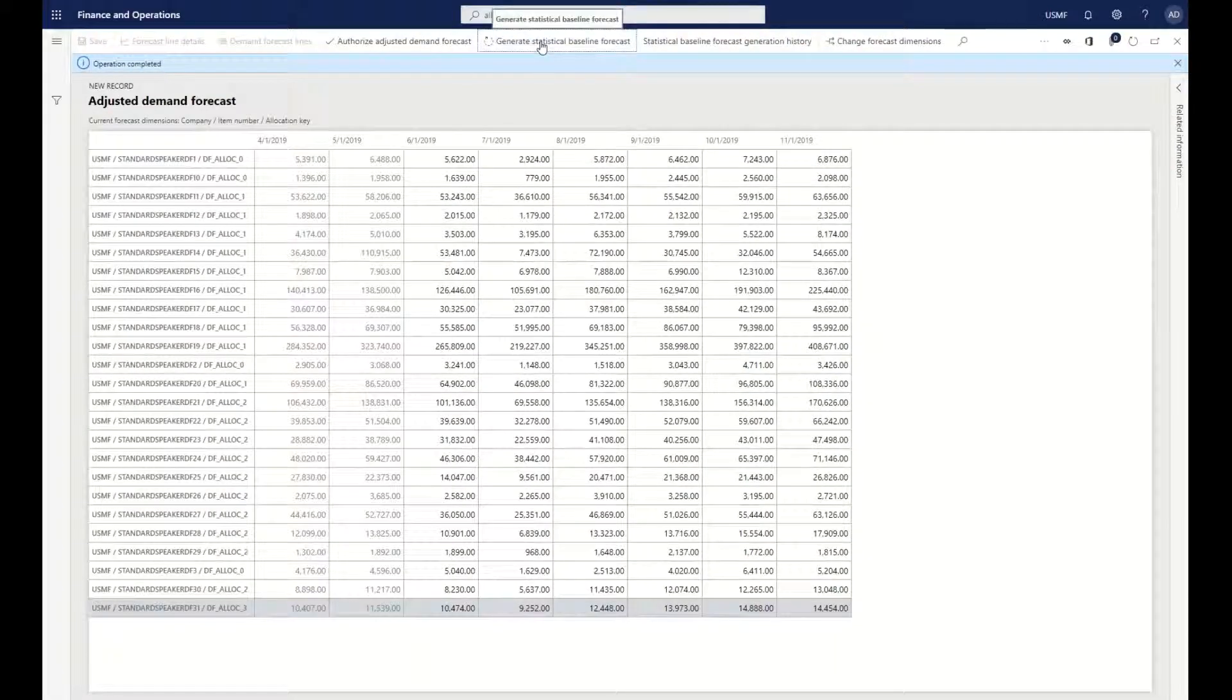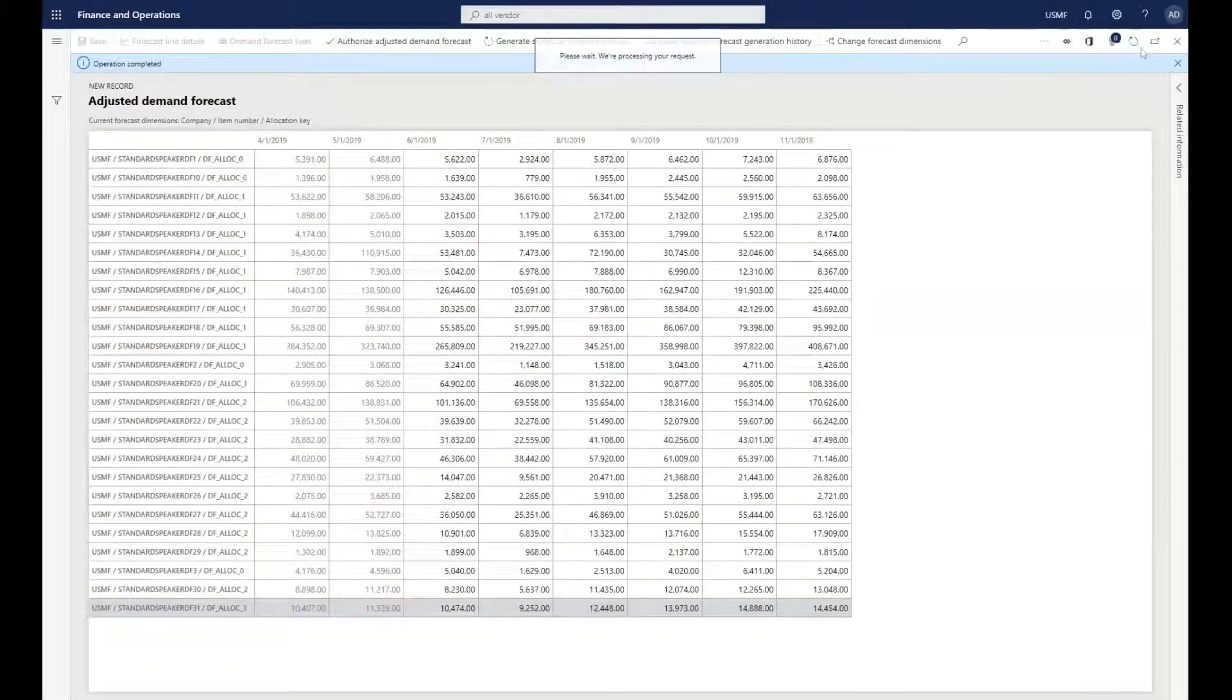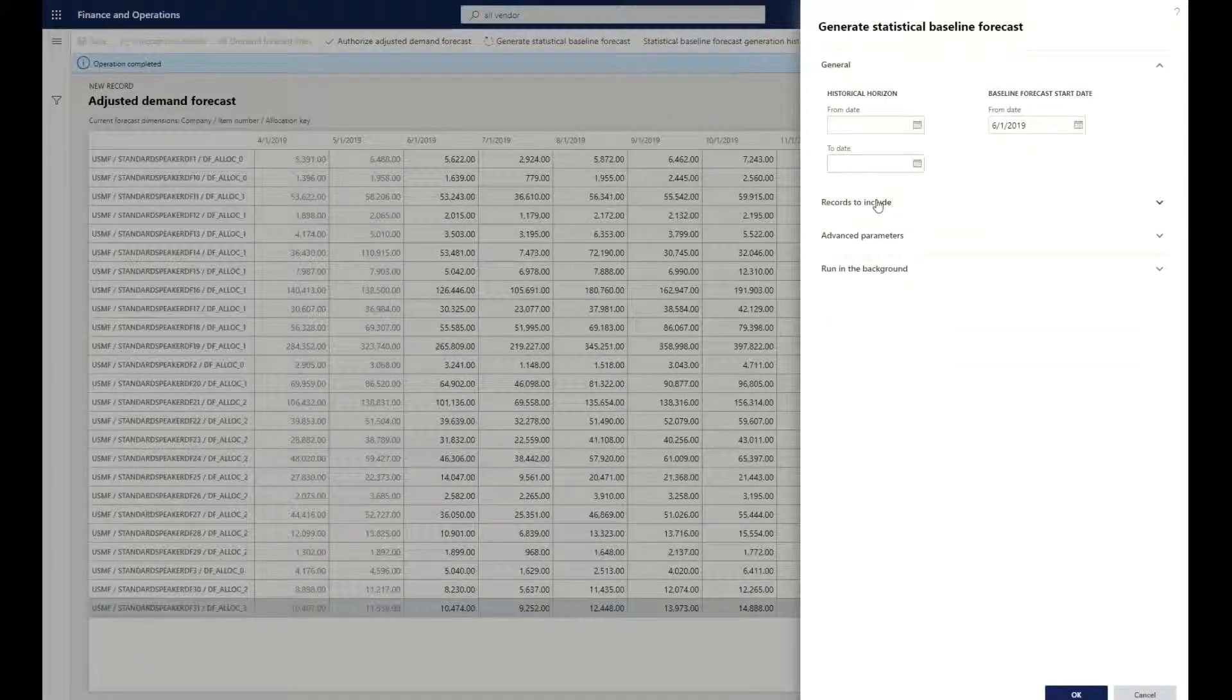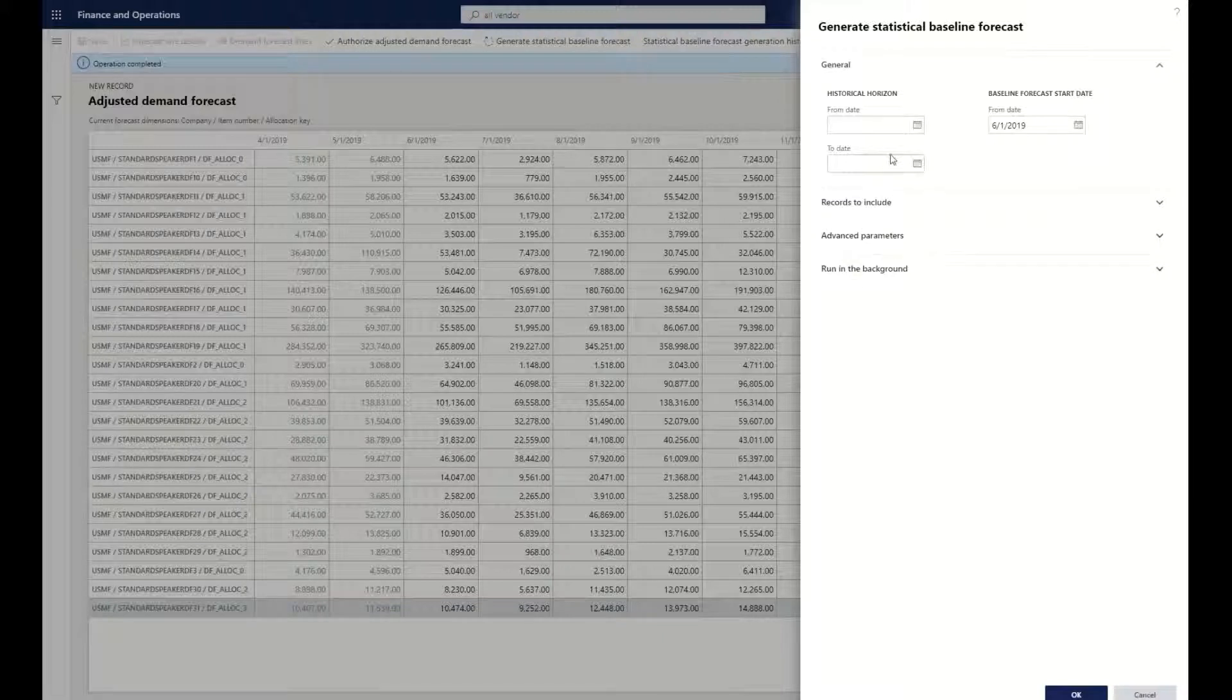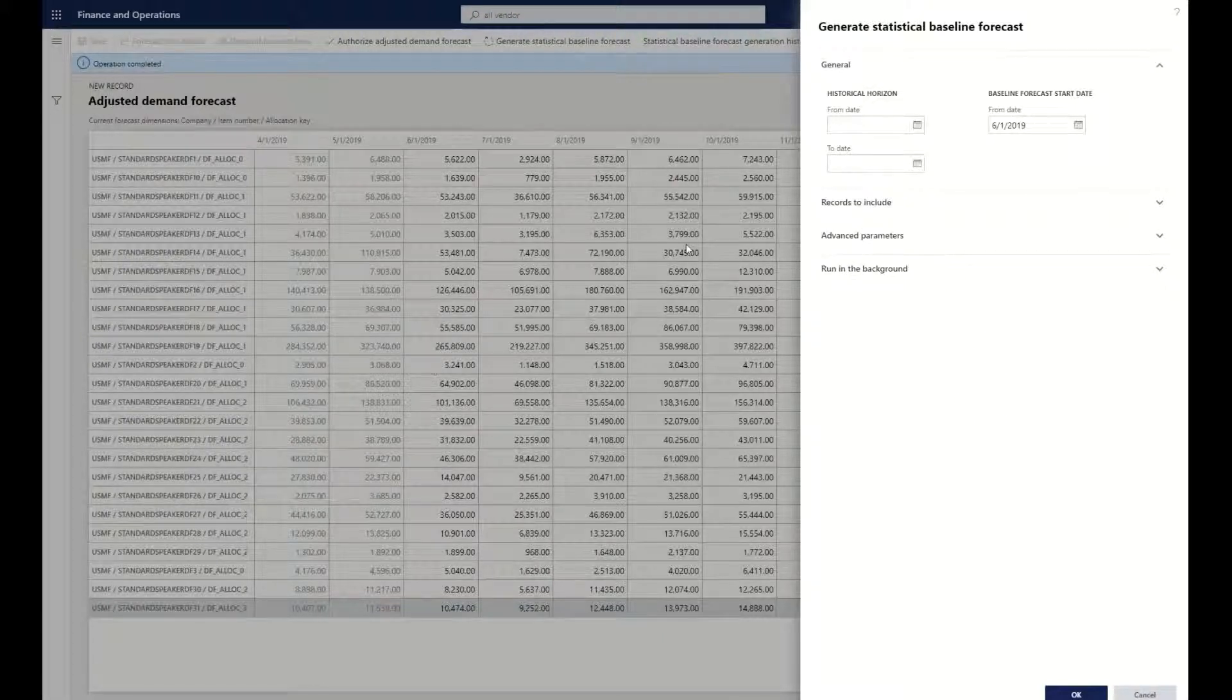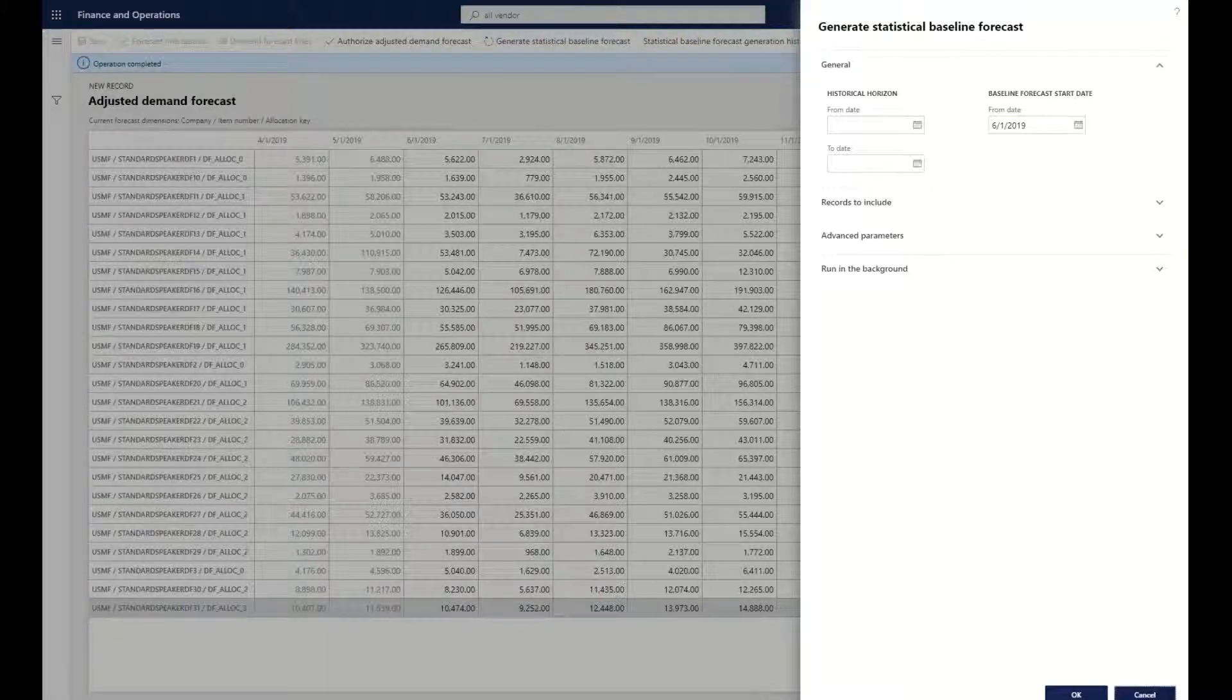Like I said, when you go through and generate this statistical forecast for the baseline related to it, this is where it's sending that information to machine learning to be able to drive or generate this base statistical baseline forecast that we have within our system.